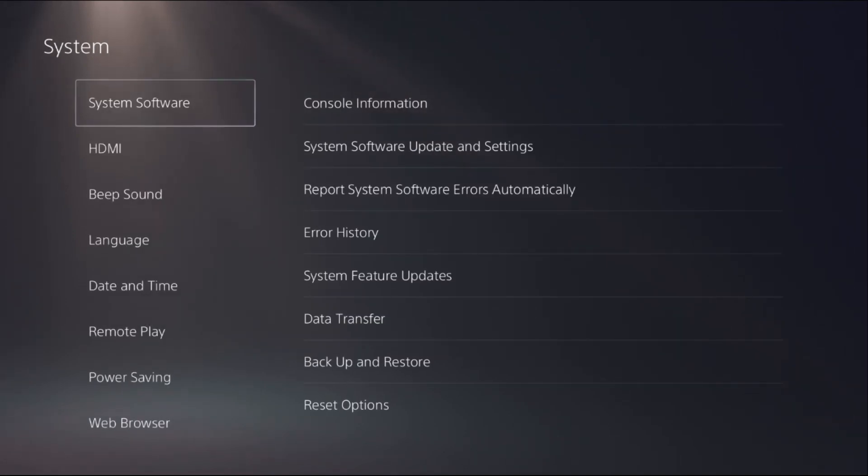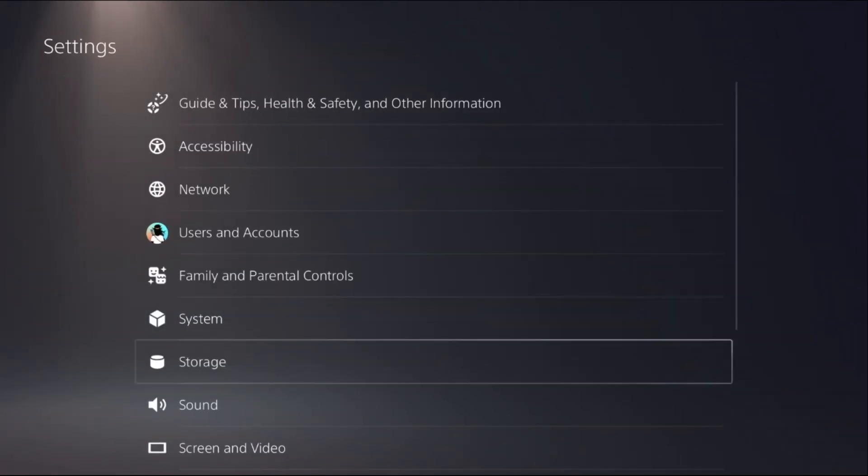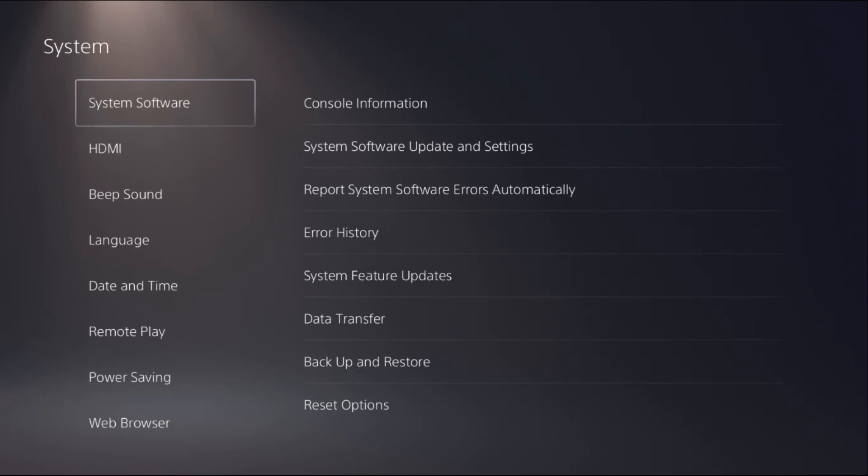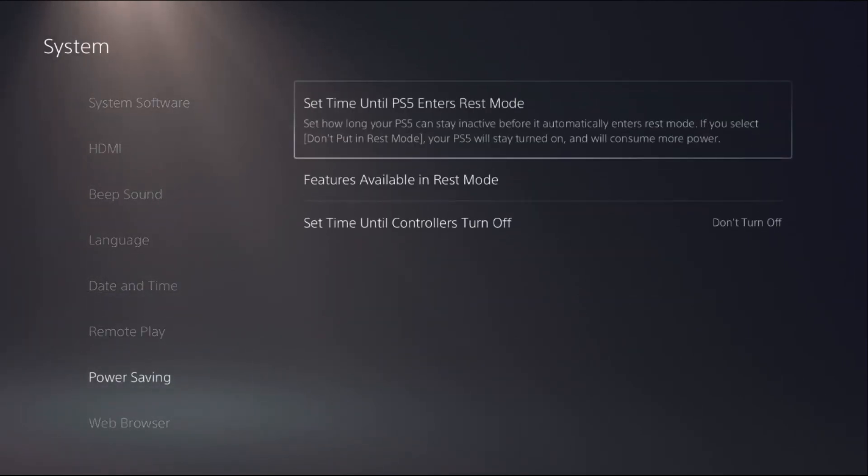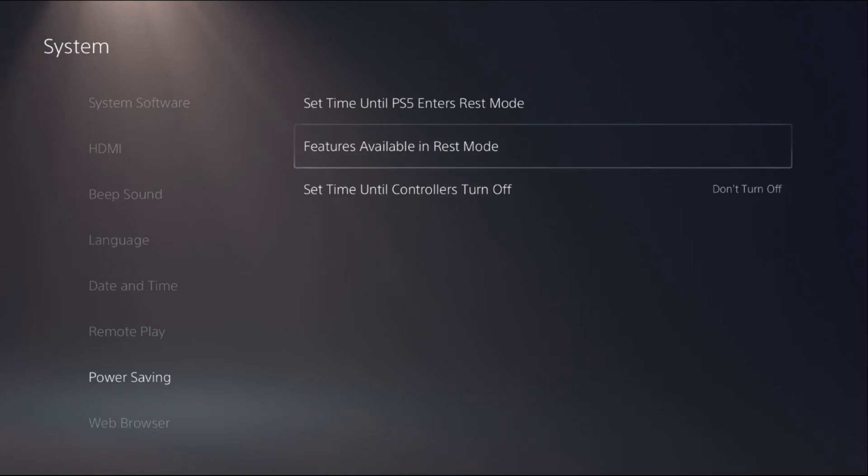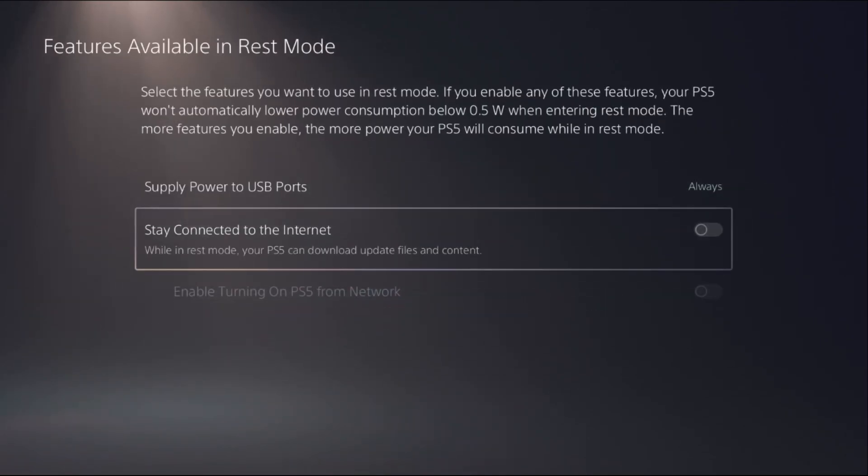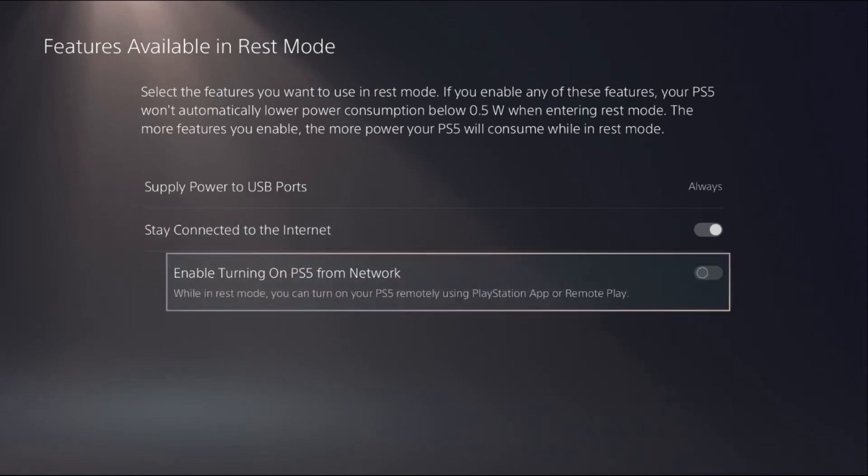Once it's done, go back to Settings, then select System again. This time, select Power Saving. From Features Available in Rest Mode, you have to turn off these two options. As you can see, they're enabled, so just turn off these two options.